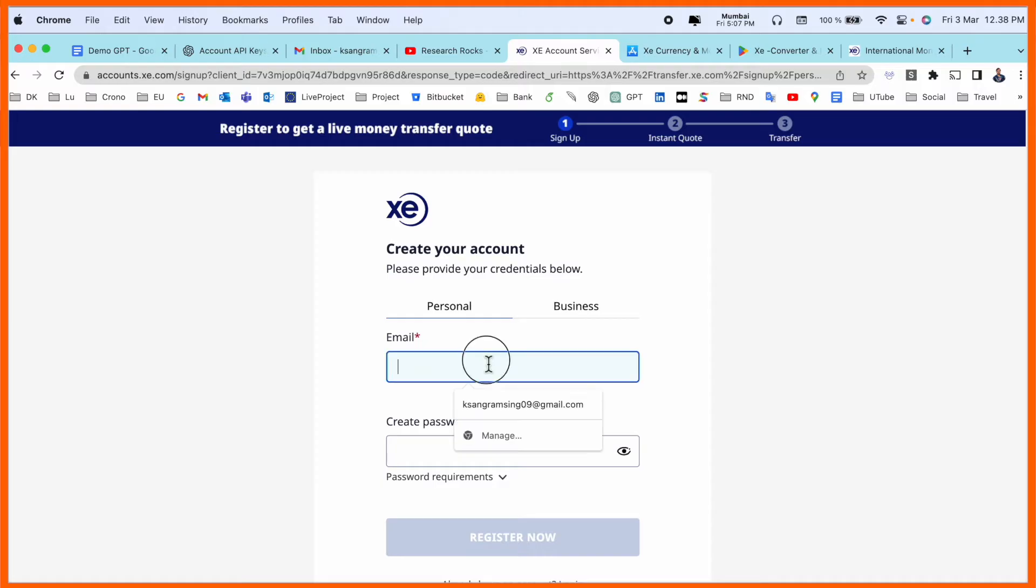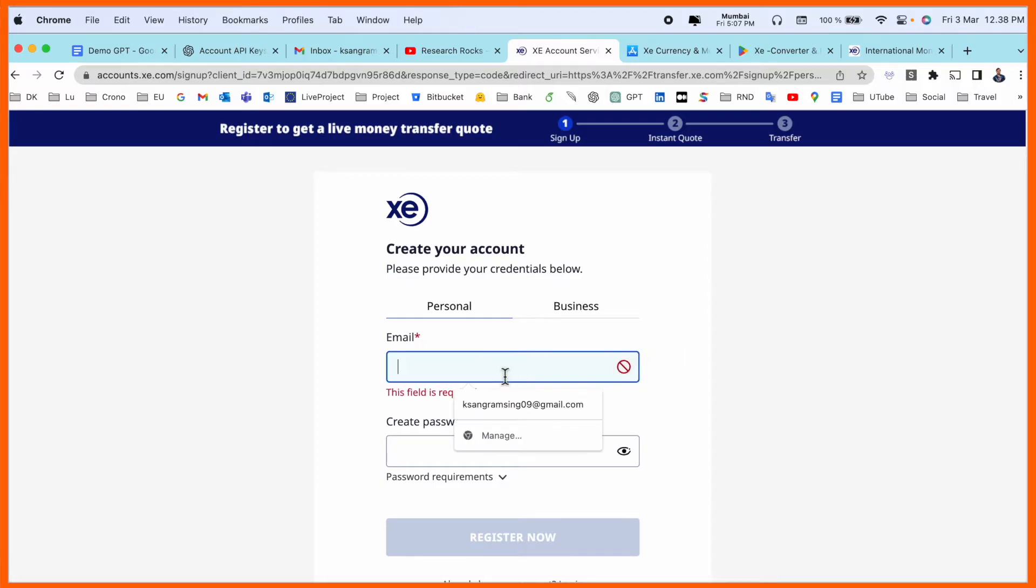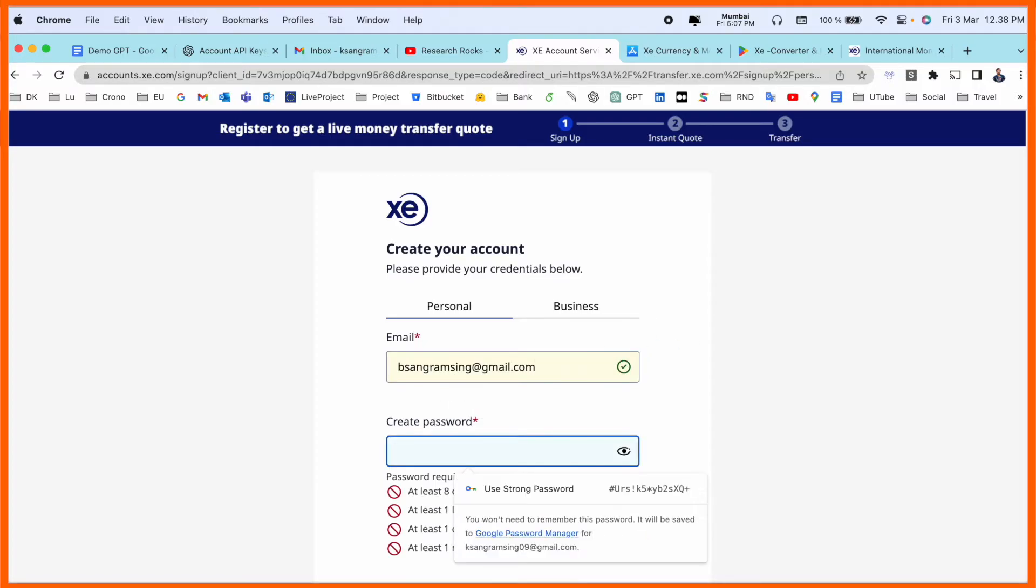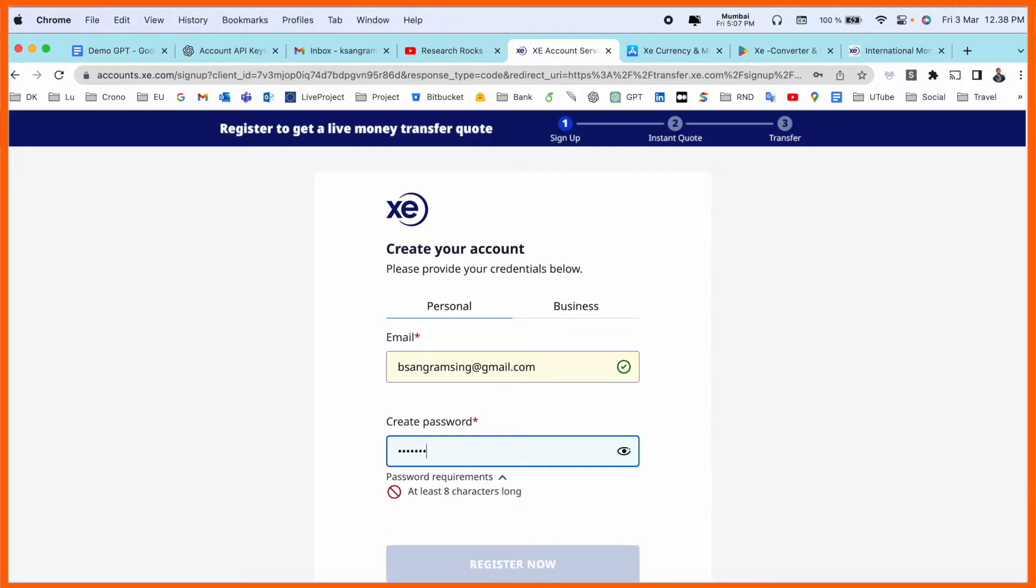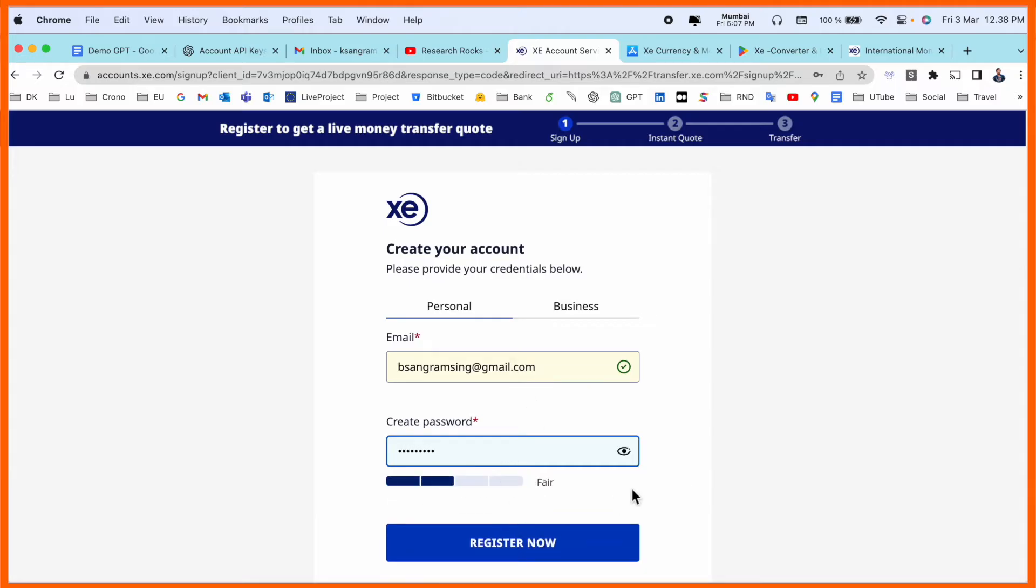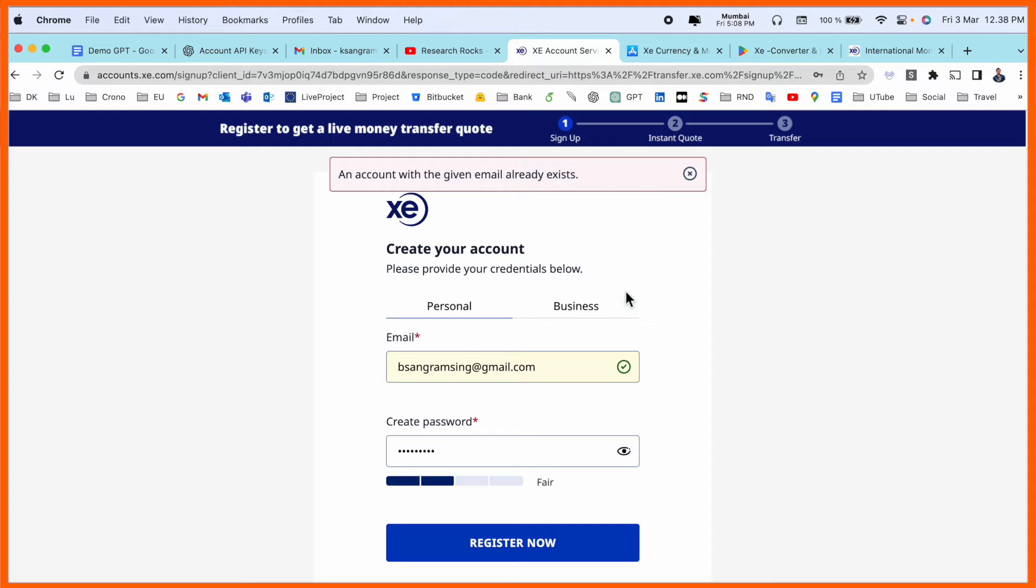You simply put here your email address. I put here my email address. Registration point of view, add here case-sensitive password. Register now. I already have an account, but you can do the same process for personal and business also.